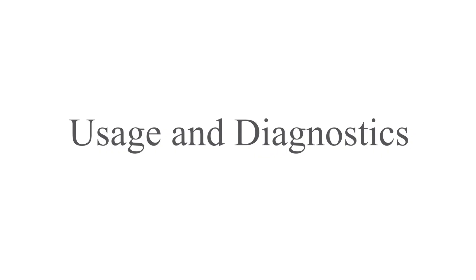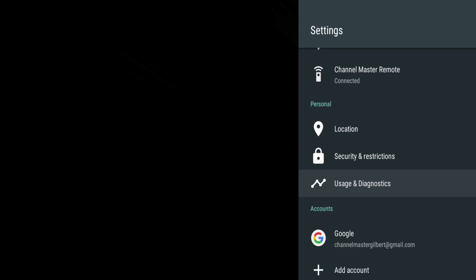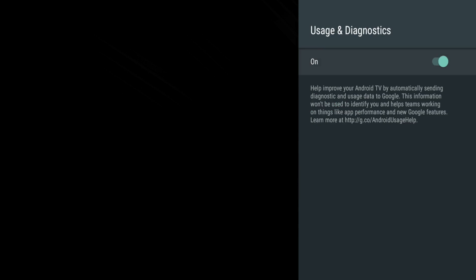Usage and Diagnostics allows you to turn on and off diagnostics and usage data to Google.